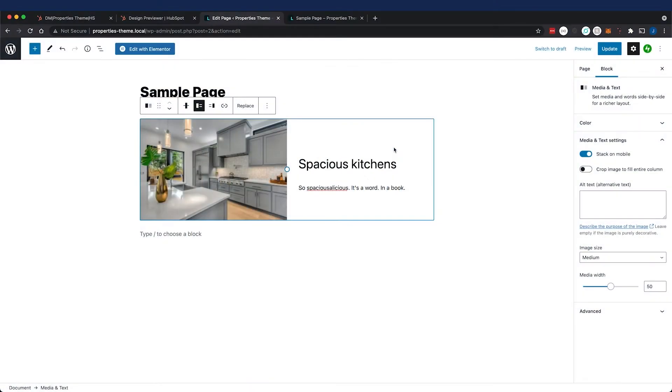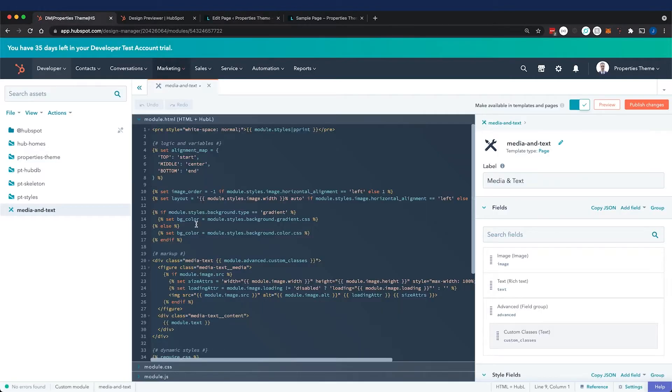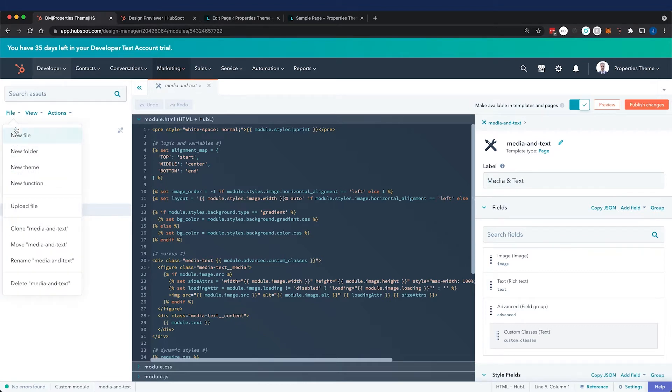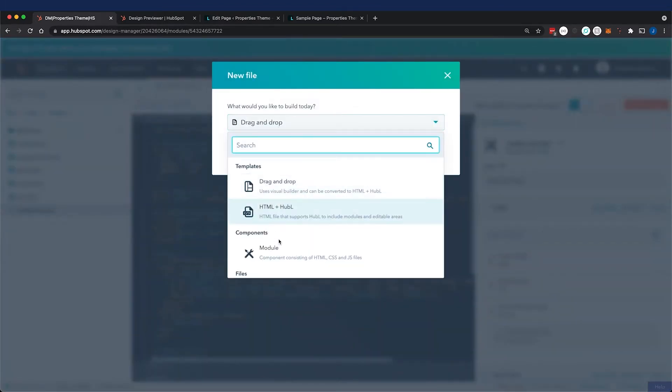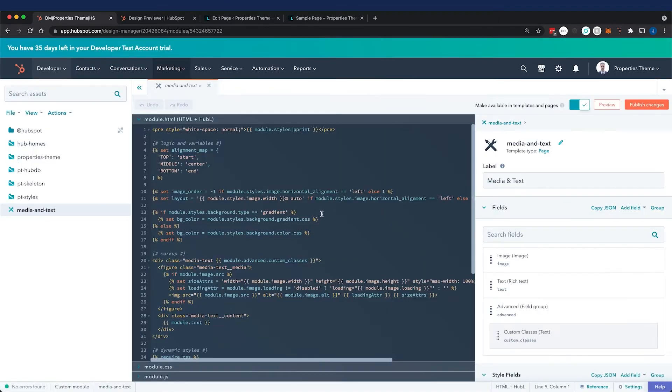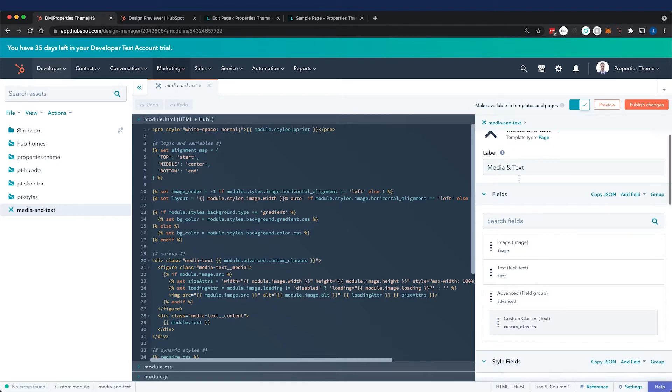In our previous videos we looked at translating custom post types in WordPress to HubSpot as dynamic templates. Now it's time to translate some Gutenberg blocks into HubSpot as custom modules. We're going to look at this media and text block and replicate it as a HubSpot custom module. I've created it by going to File, New File, and selecting Module from the dropdown. After that, I created my fields and the code.